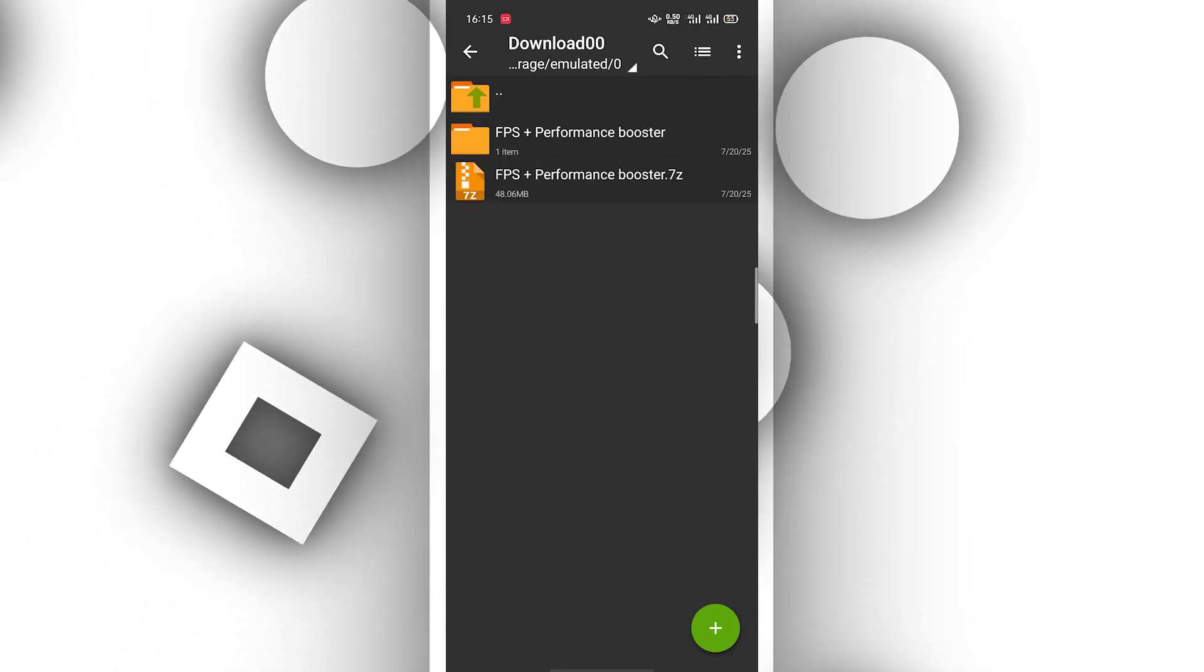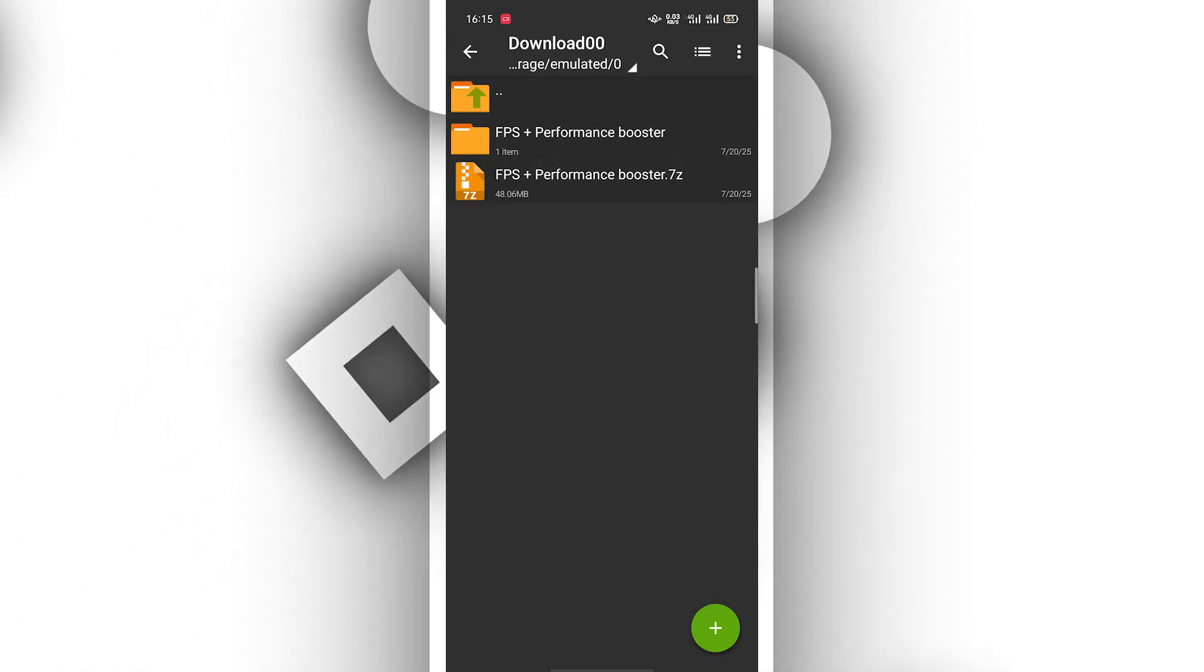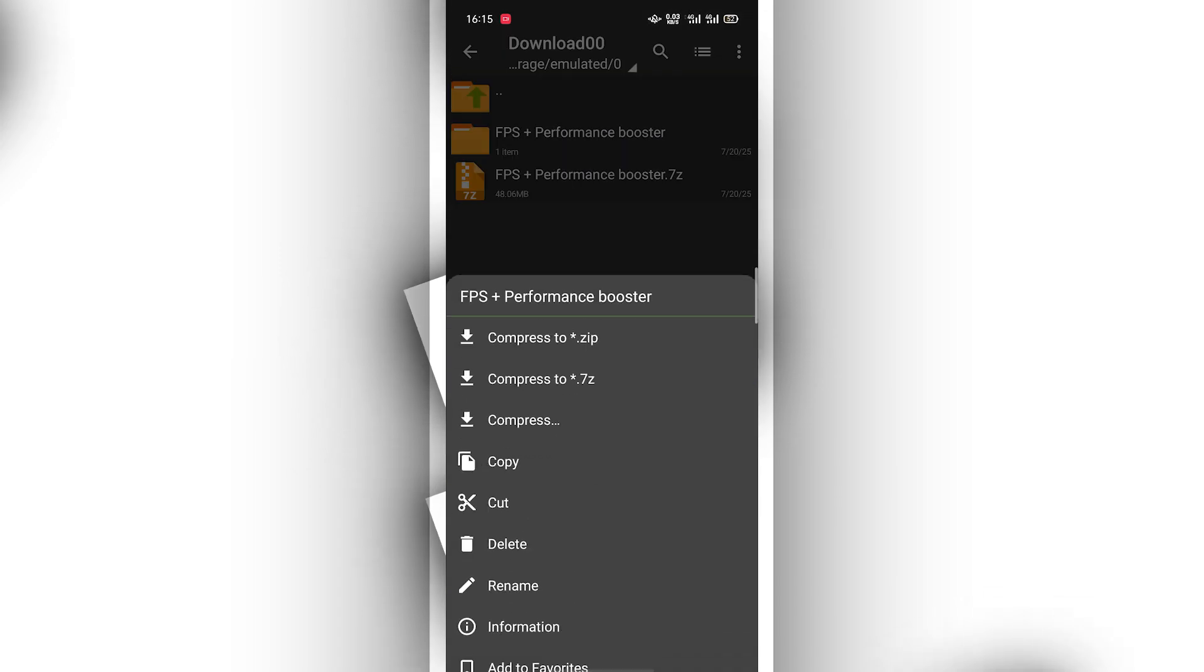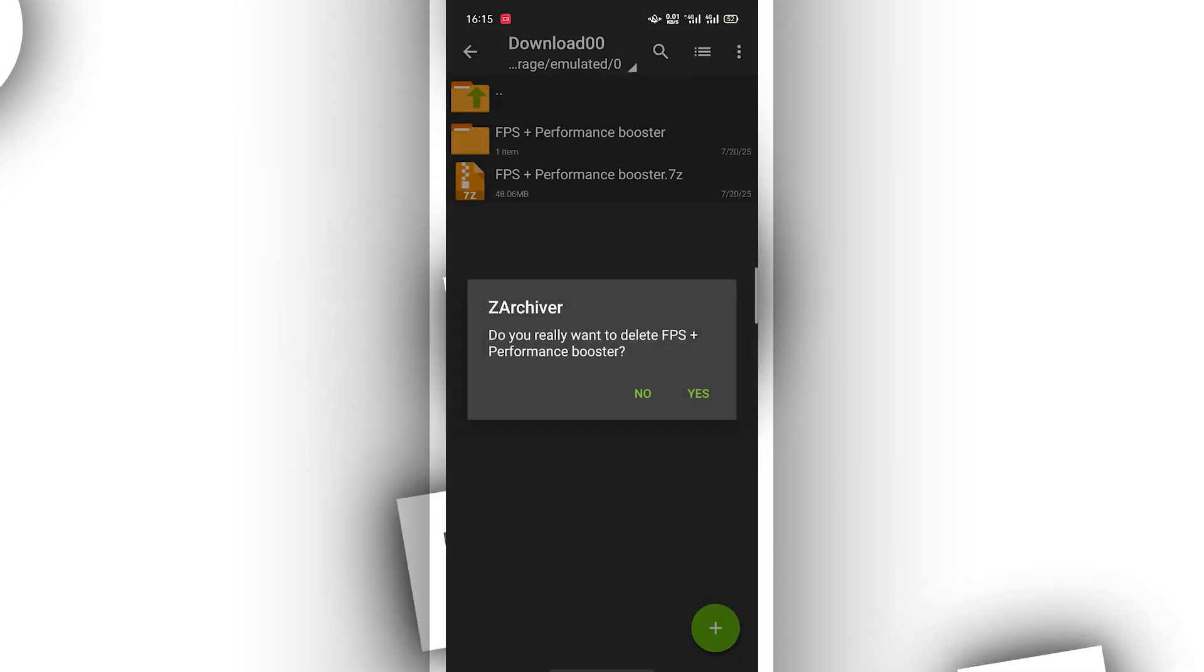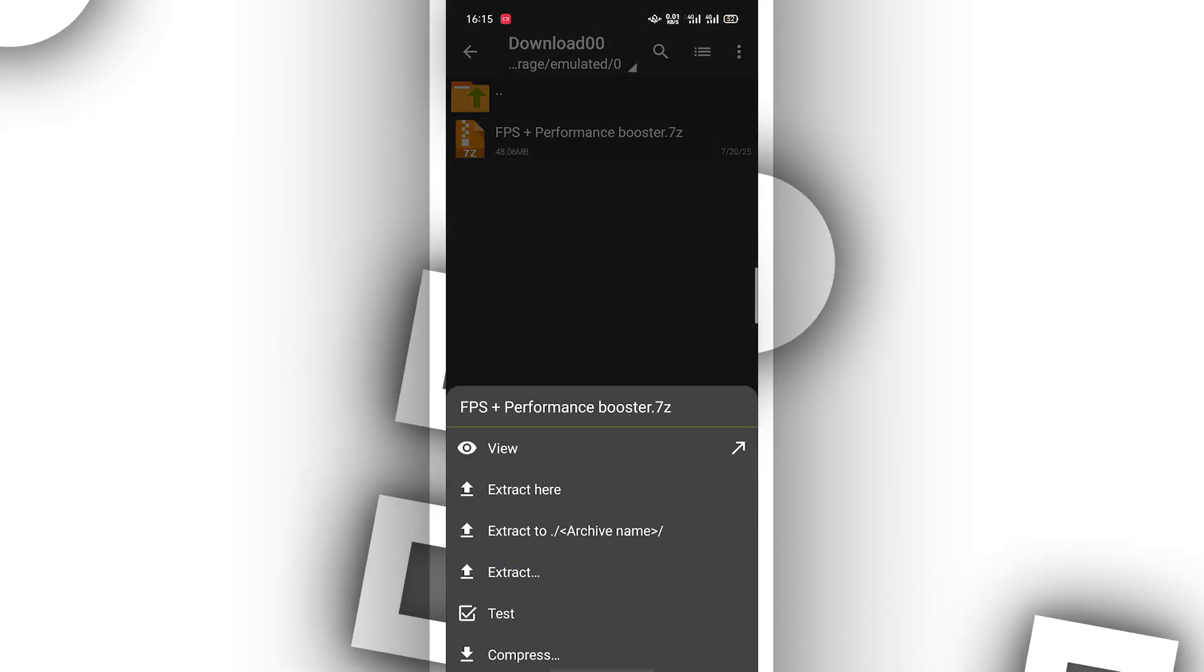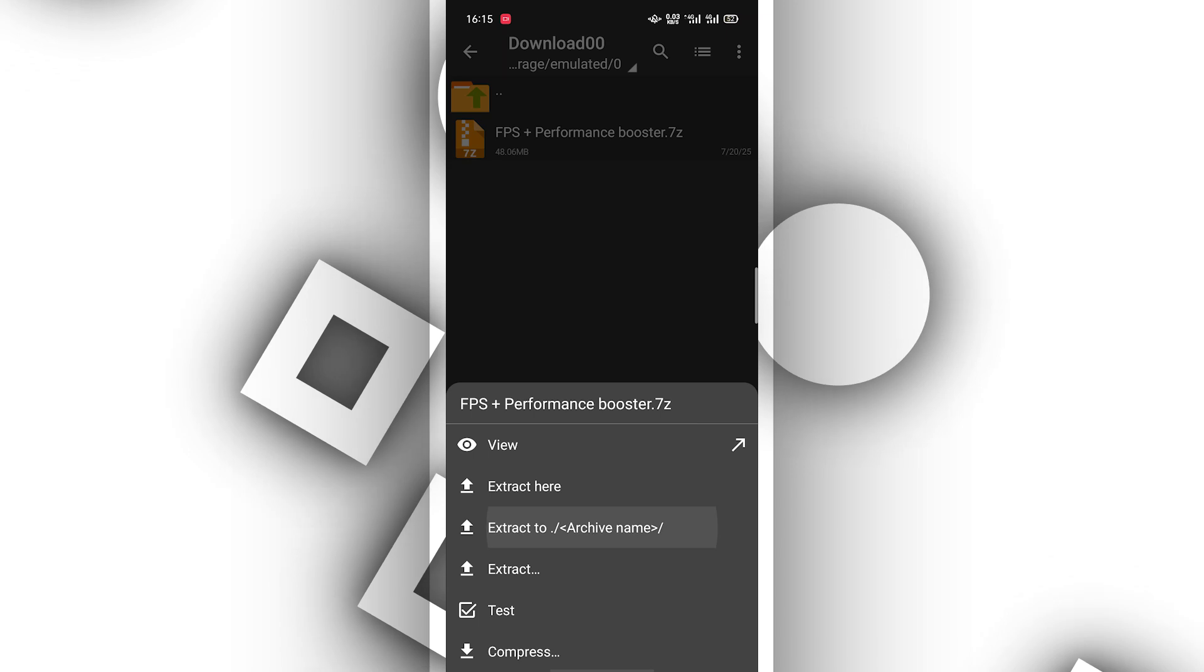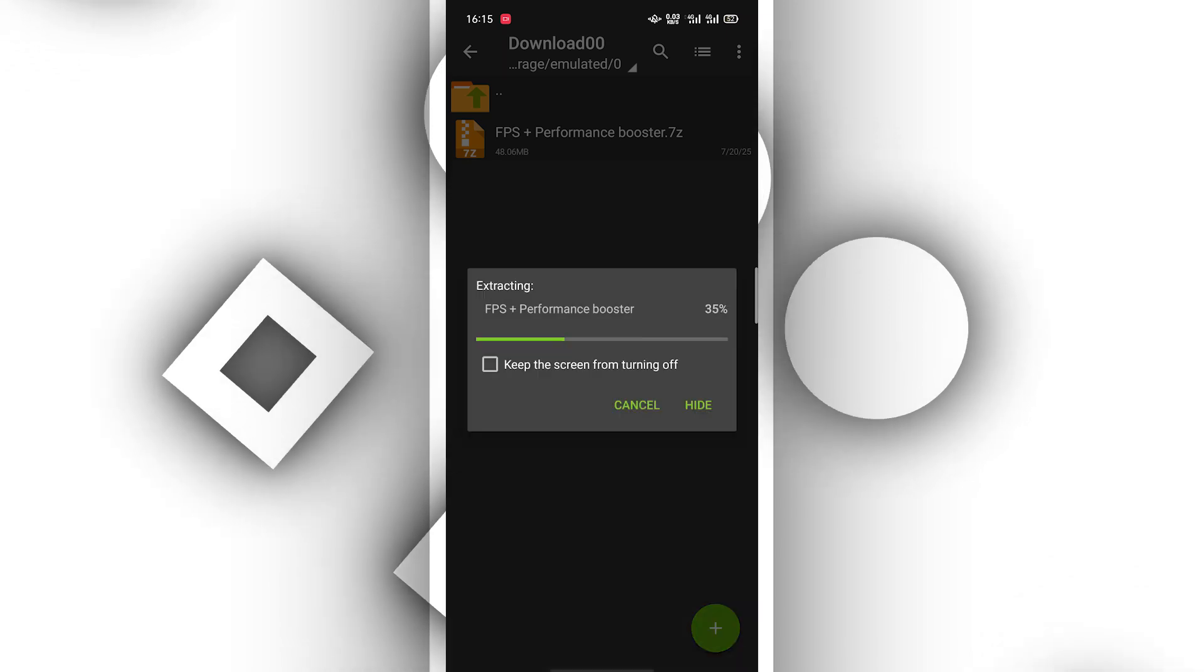We need to download this file, the link will be available in the description of this video. Download and extract the file by clicking on it and clicking on extract.